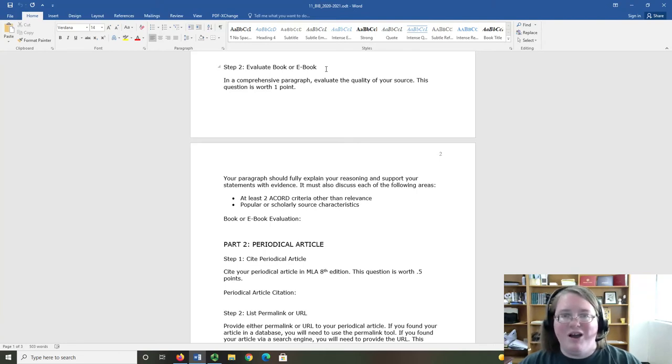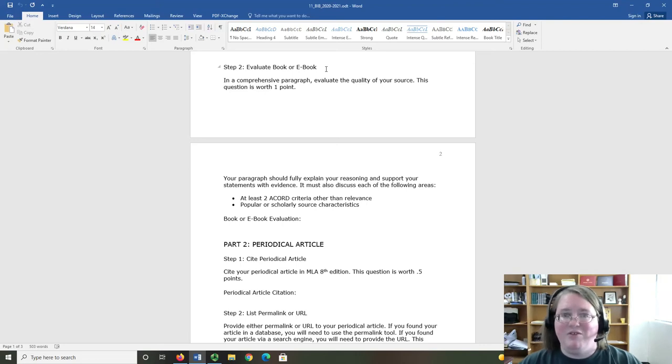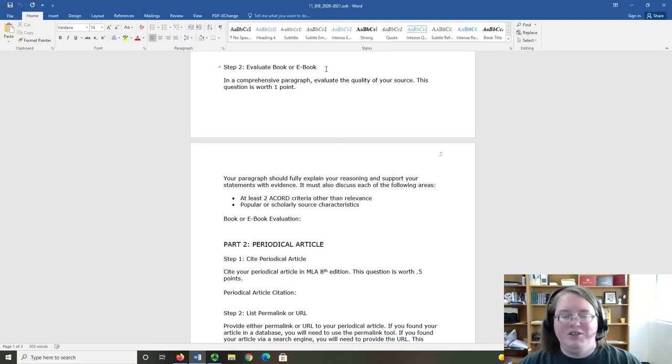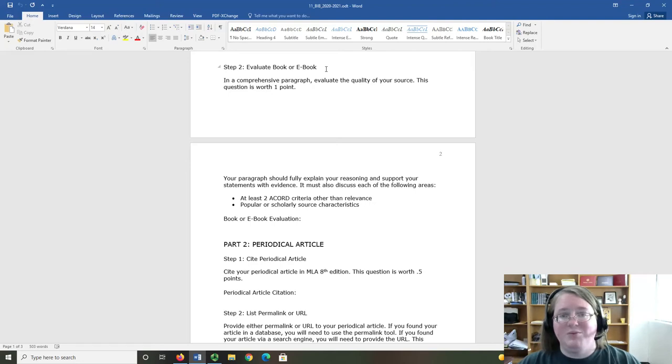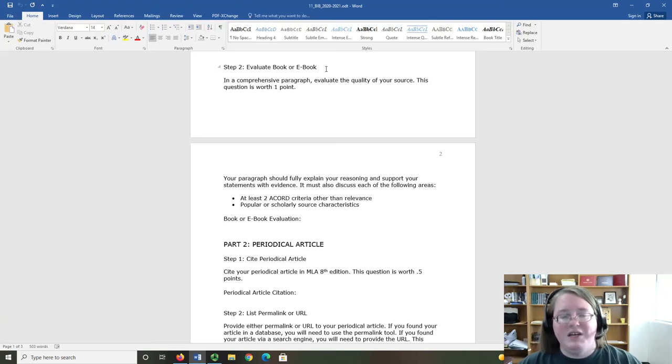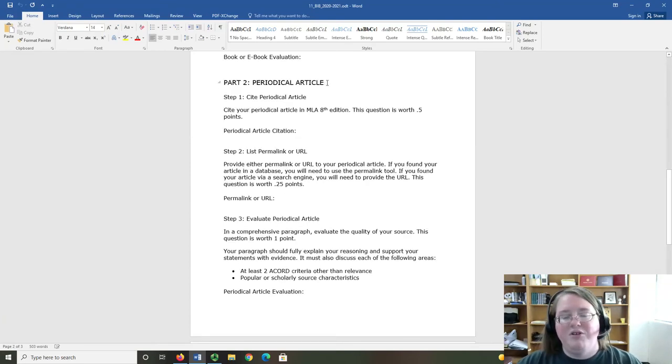The reason that we are not going to use relevance is that we talked about relevance in the research log. You can use any two of the remaining four ACCORD criteria that you prefer. With the popular and scholarly source characteristics, you should be able to tell me if your source is popular or scholarly and why. As with all evaluation, your logic, reasoning, and supporting evidence are crucial here.